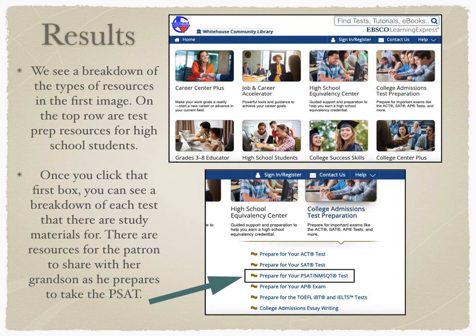When you select Learning Express Library, you're taken to a page with a breakdown of the types of resources available, shown in the first image on this slide. On the top row are test prep resources for high school students. Once you click that first box, you can see a list of each test that there are study materials for. There are definitely many resources for the patron to share with her grandson as he prepares to take the PSAT.